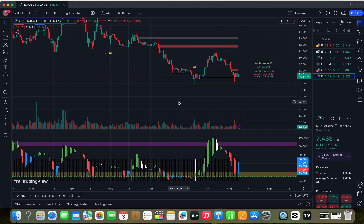Also, scalability: the protocol is designed to scale efficiently, allowing it to handle a large number of transactions and users without compromising performance. ICP also supports smart contracts, enabling developers to create complex decentralized applications that can interact with users and other systems.